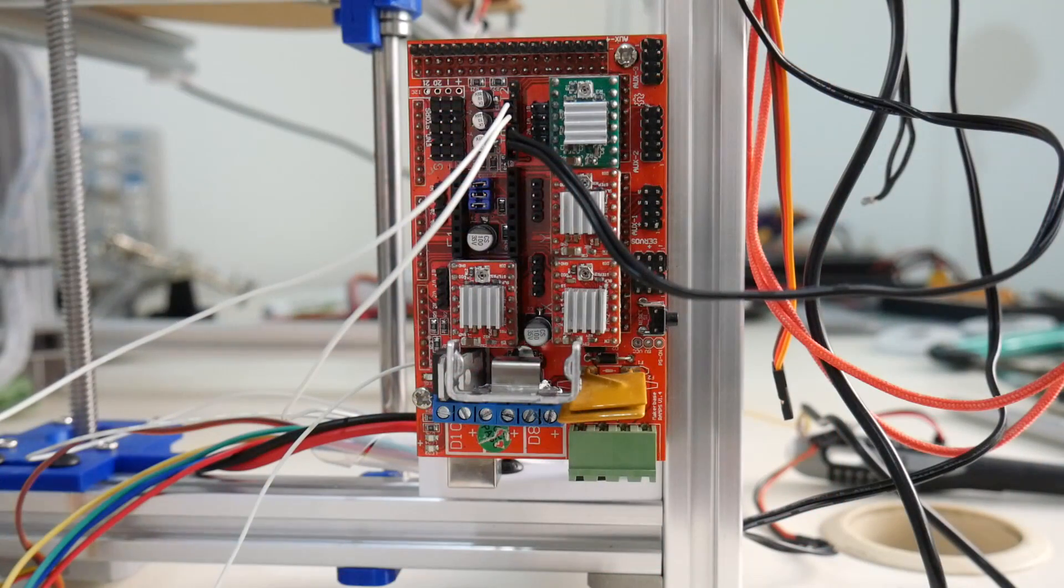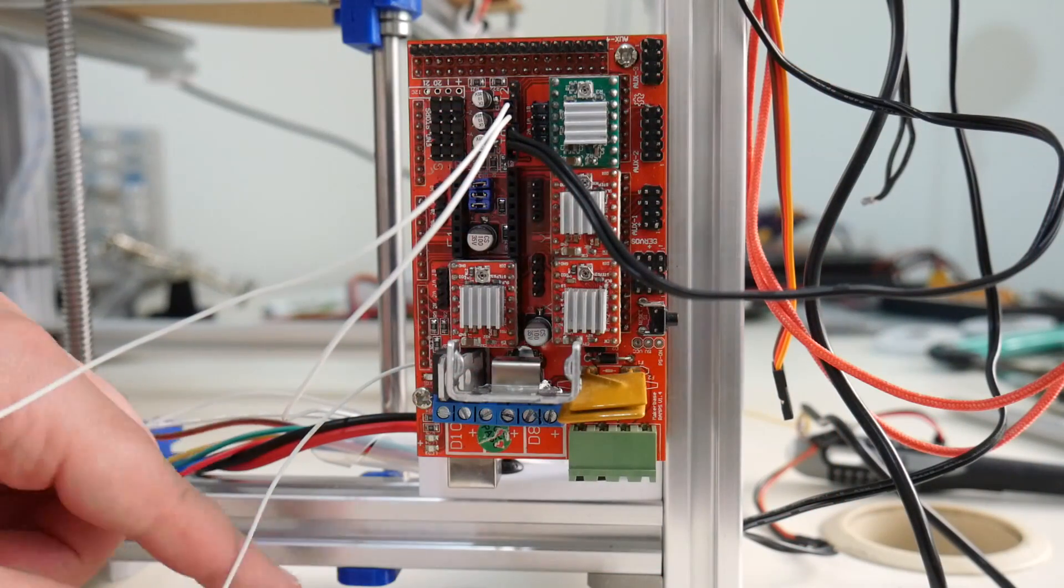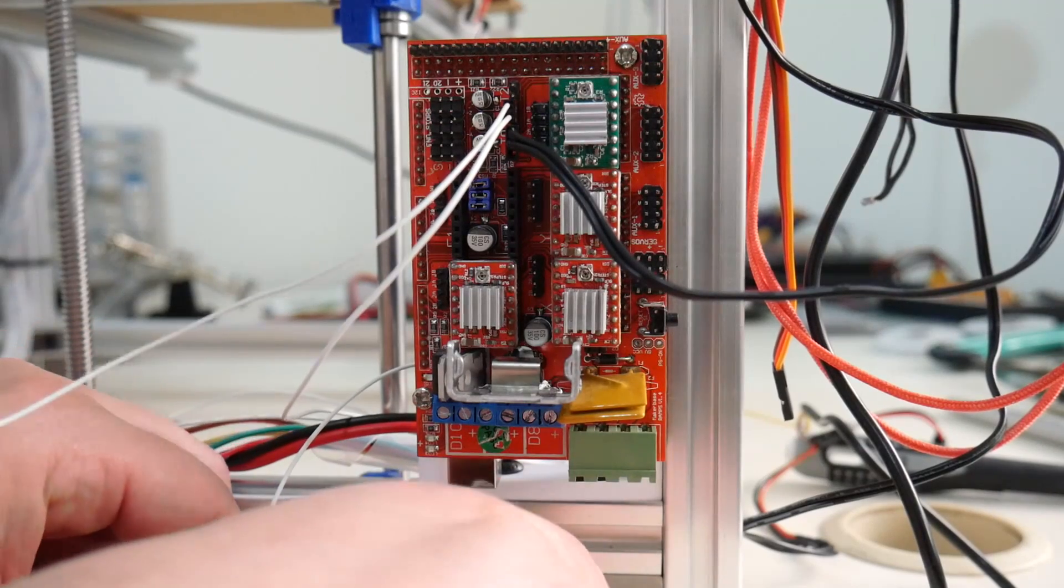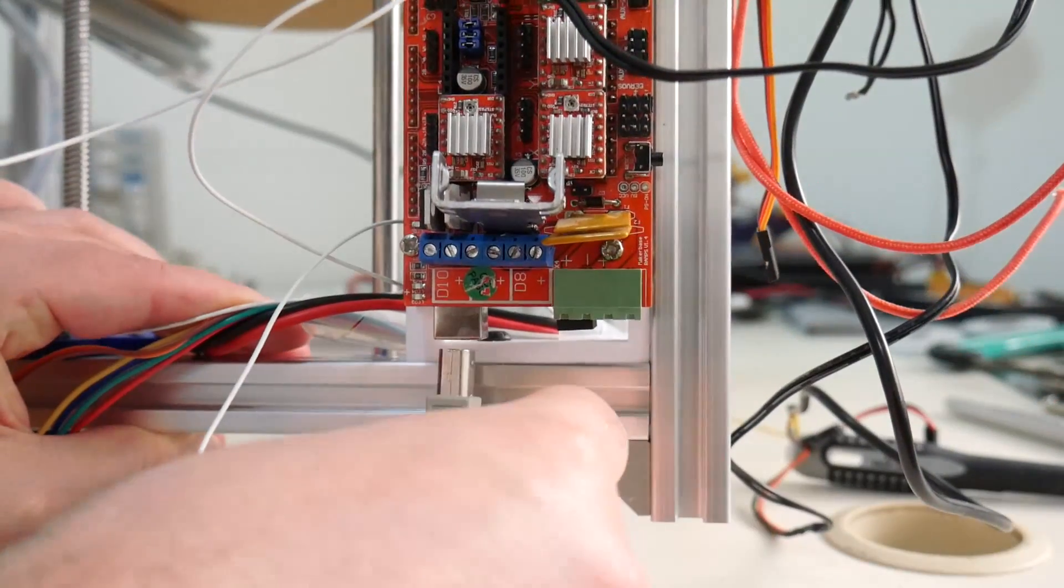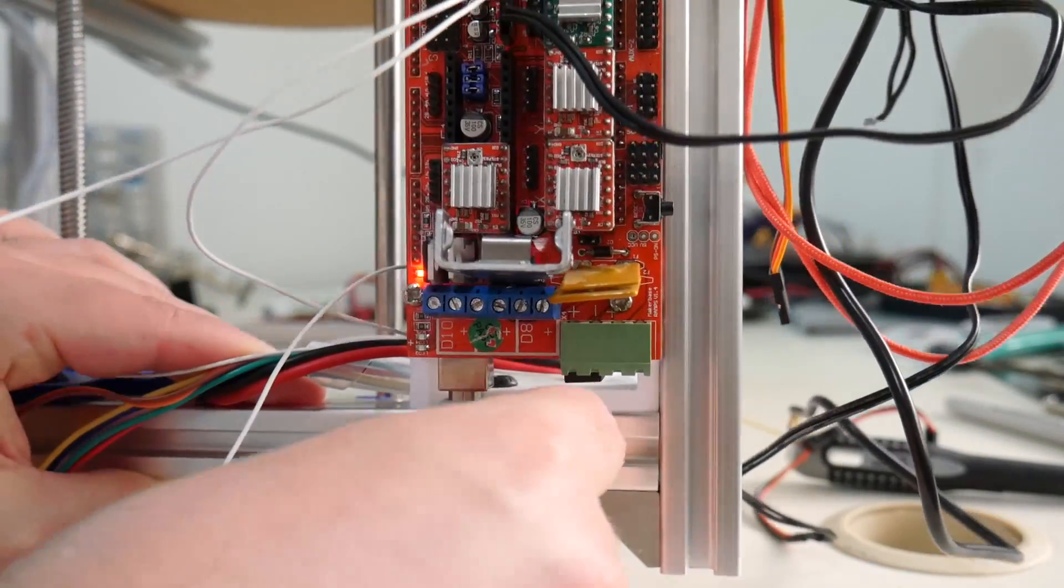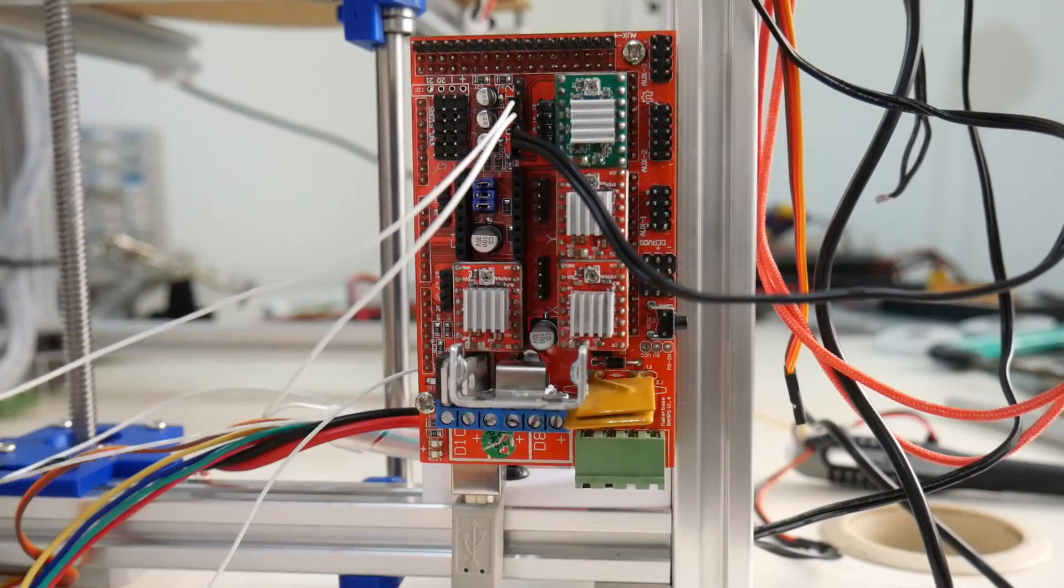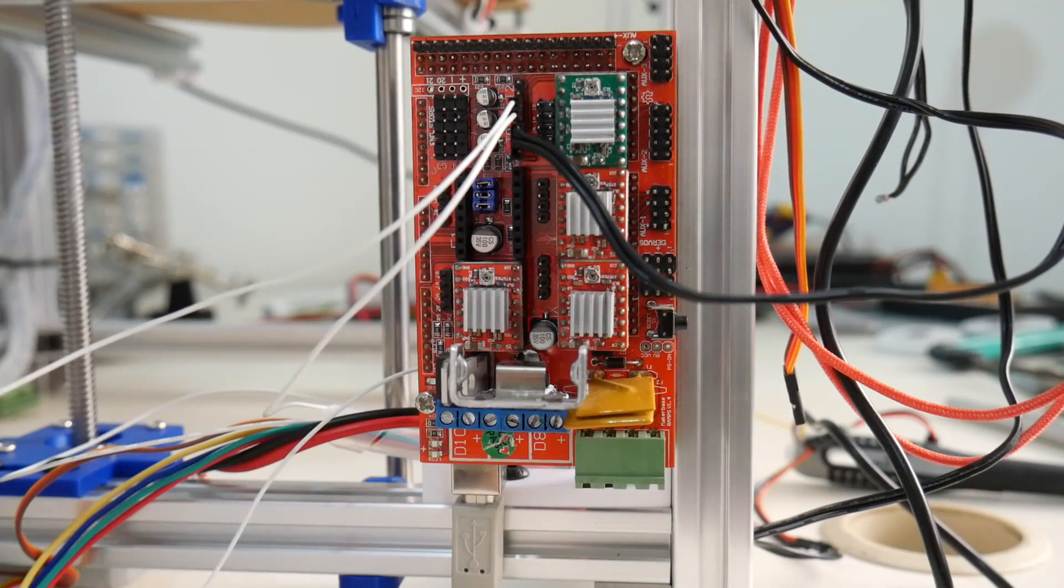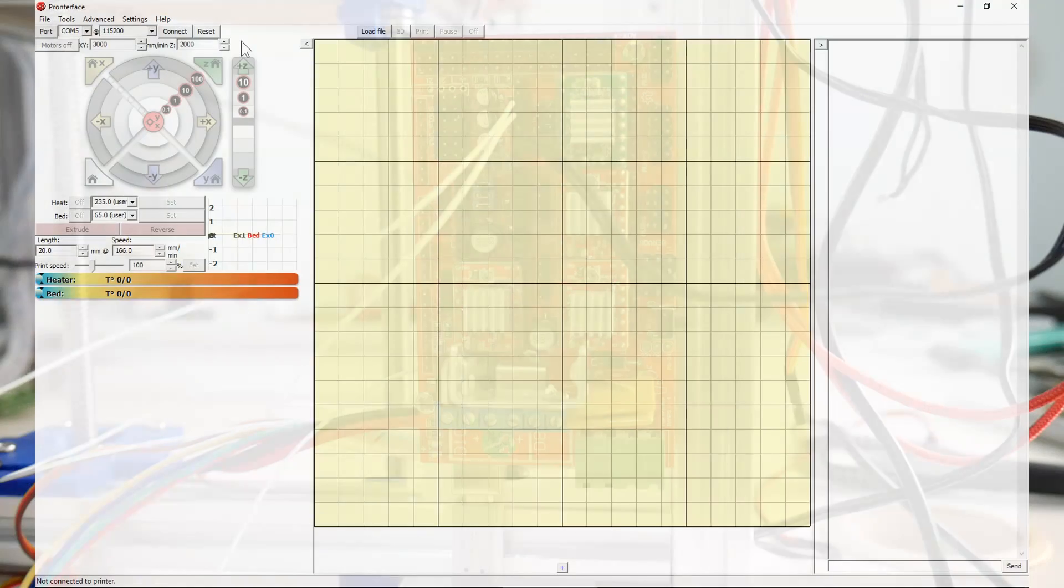As we plug wires in, we'll be testing to make sure that everything's working in software. We'll plug in our USB cable now into the bottom of the ramps board, and we'll log into ProntoFace and make sure that the two temperature sensors are working correctly.